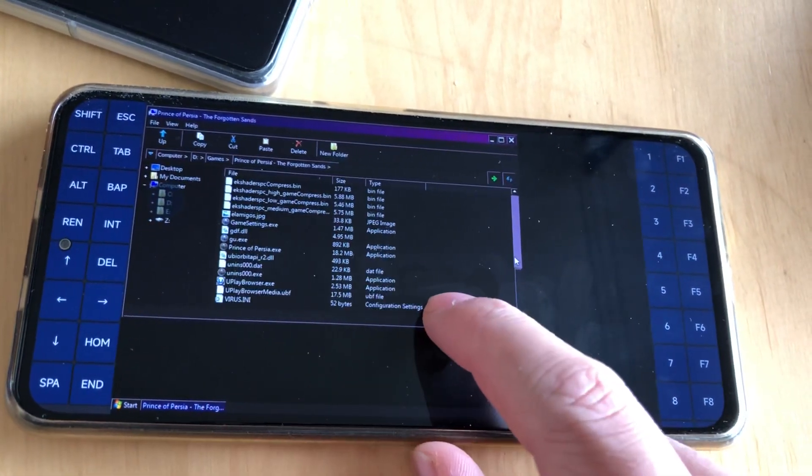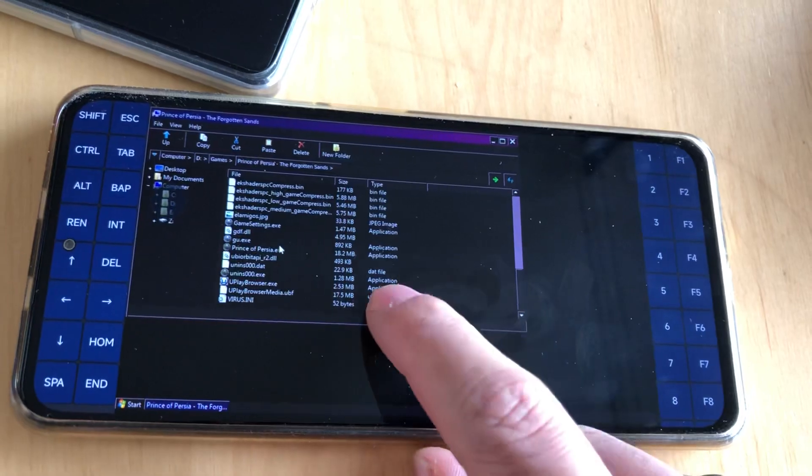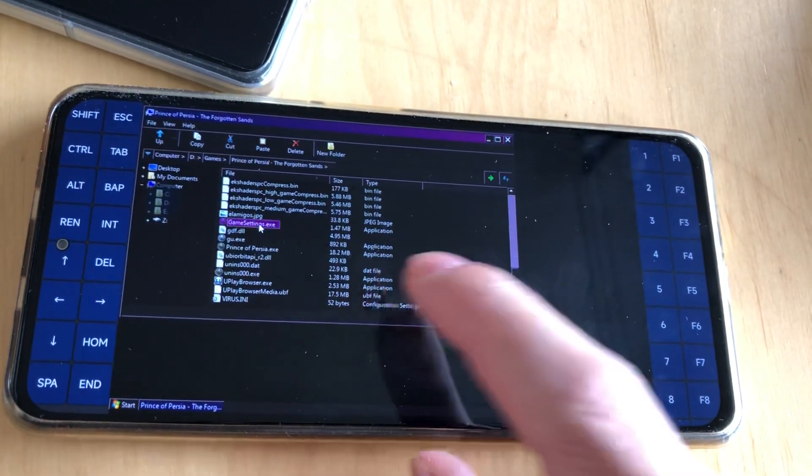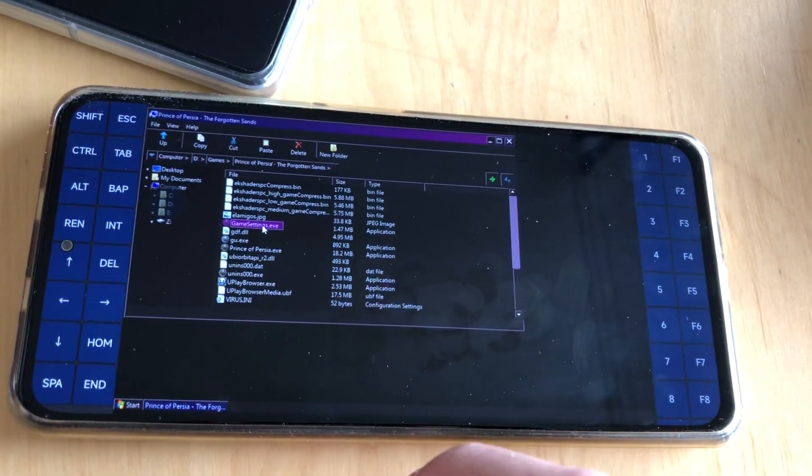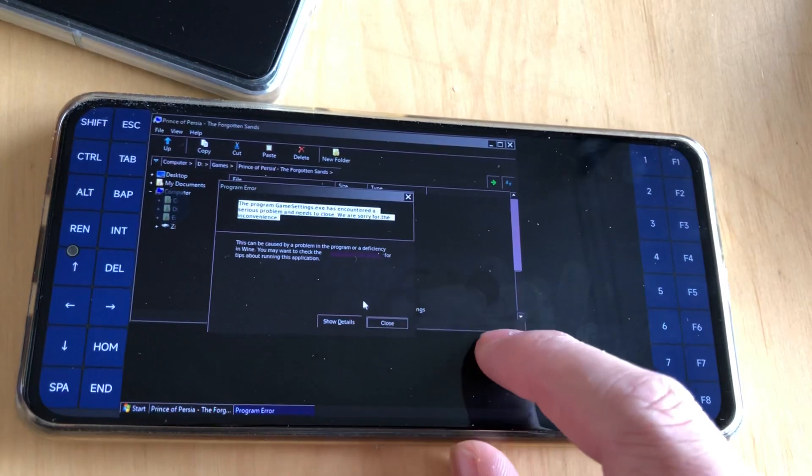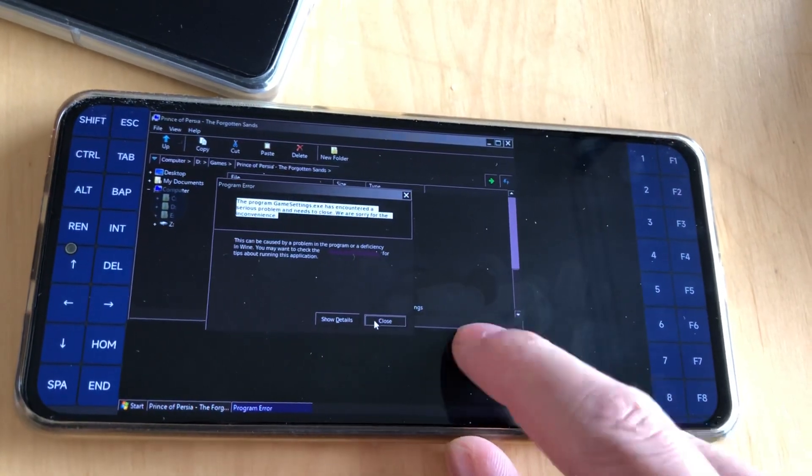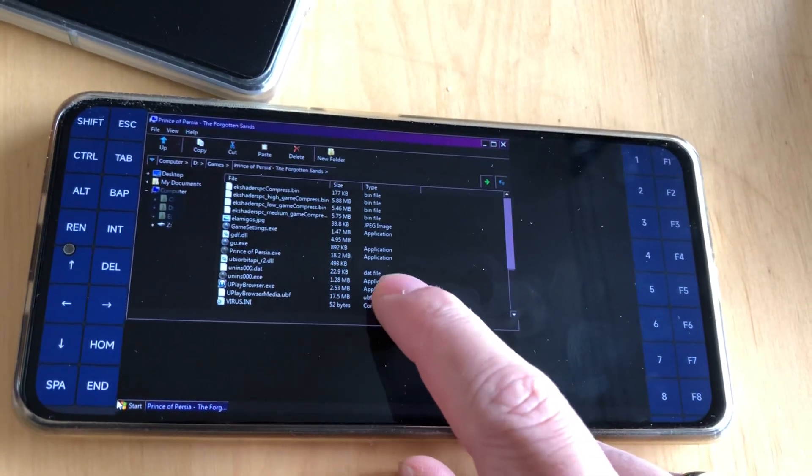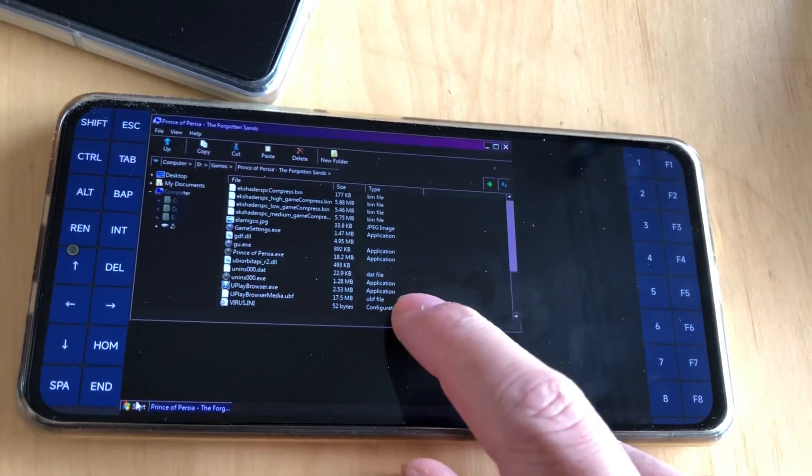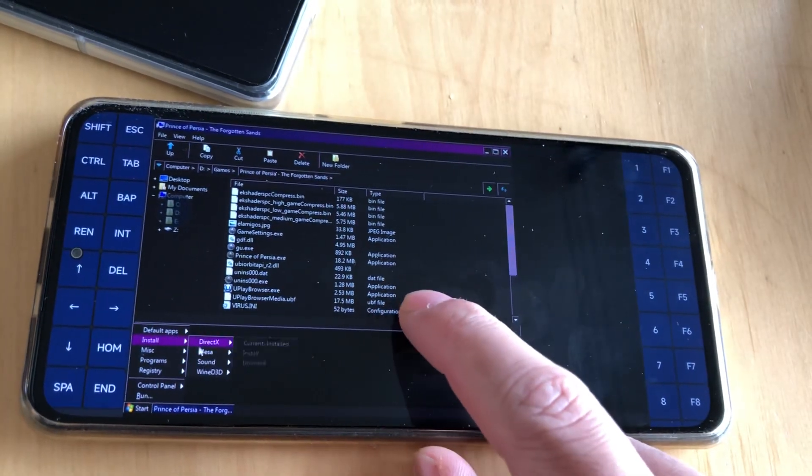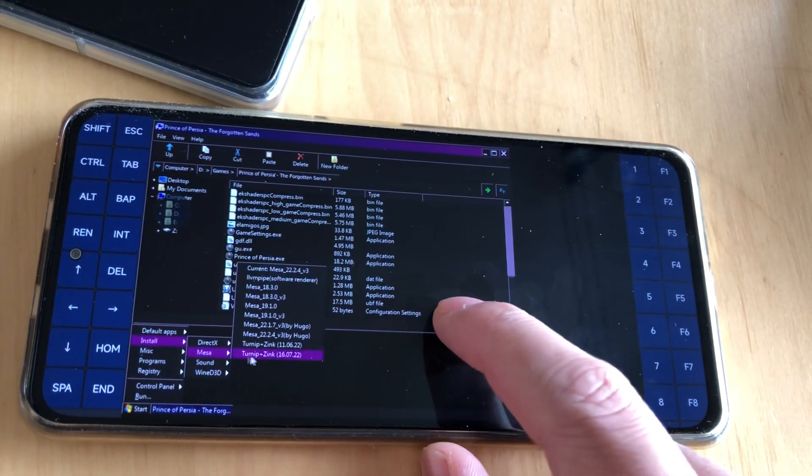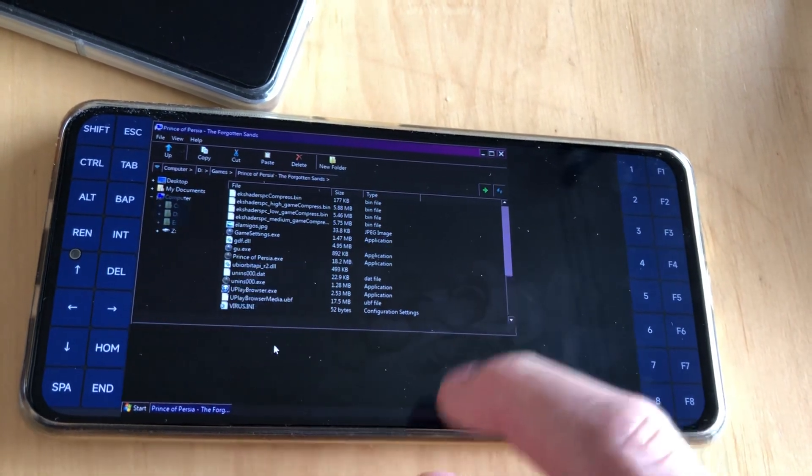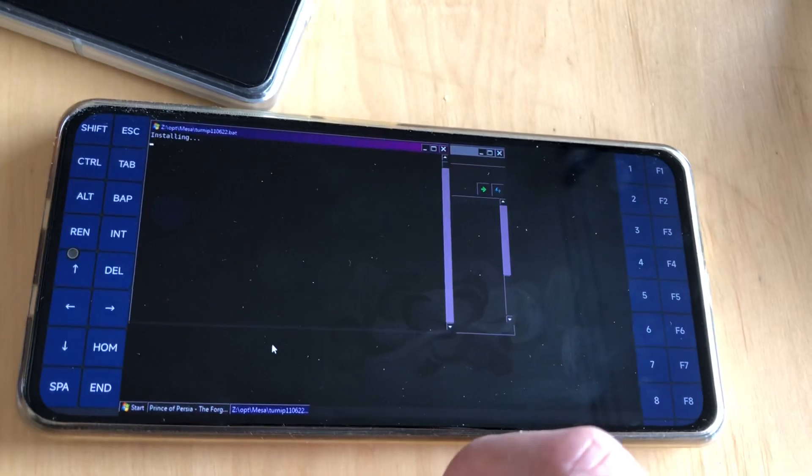However, still crash and freeze are not fixed, but it's because of ExaGear by itself. So let's switch to Turnip again.